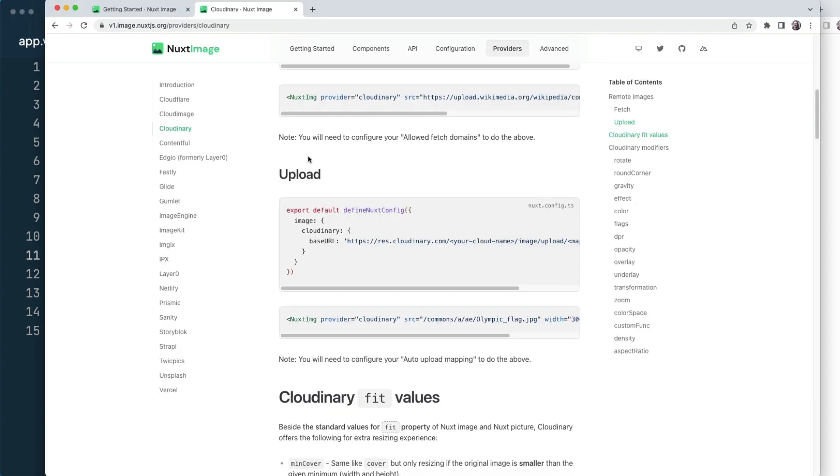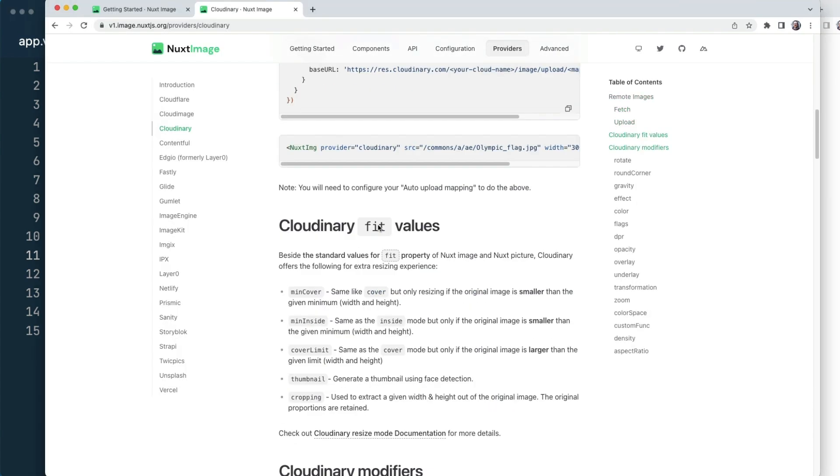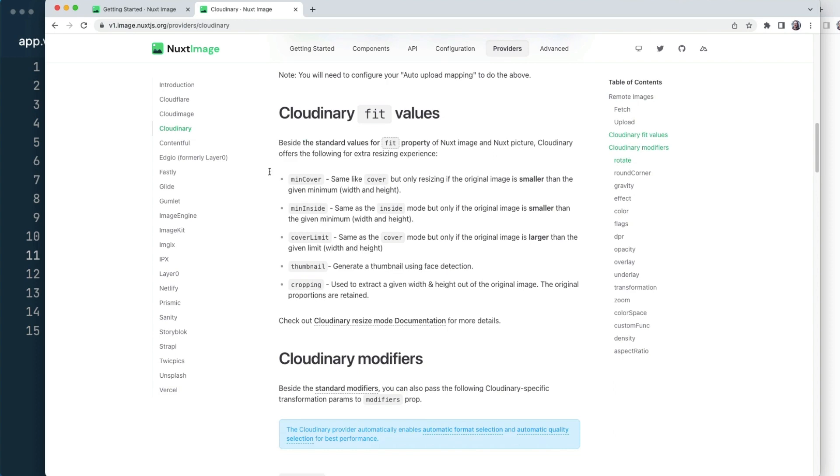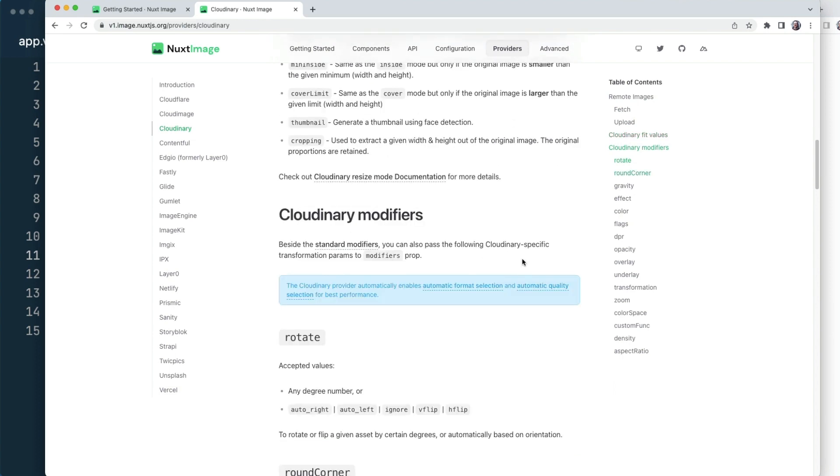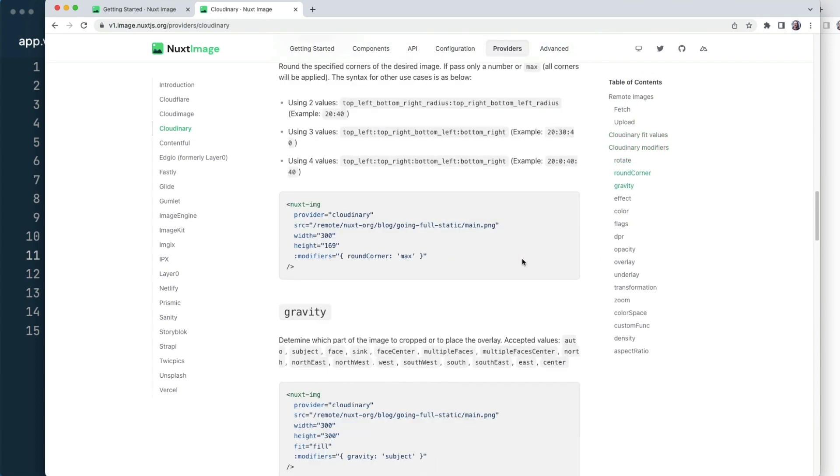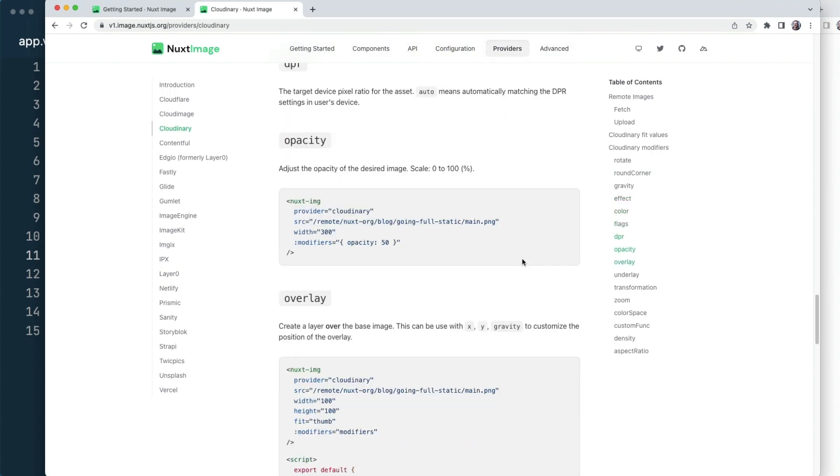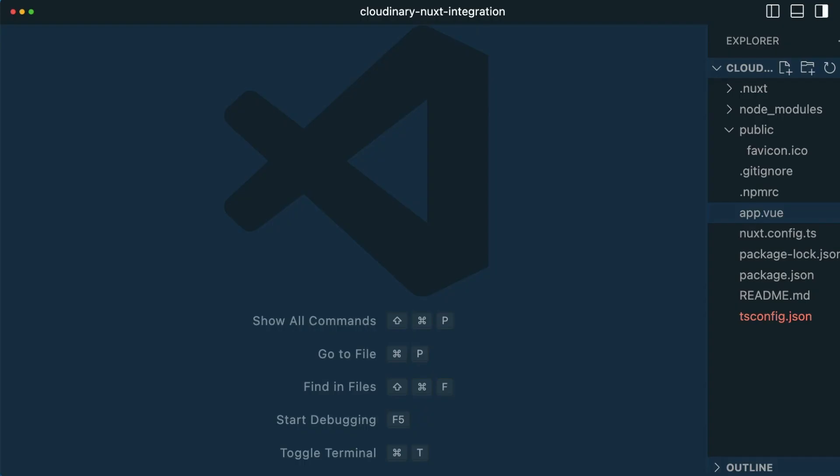The Nuxt image documentation gives ways that we can use Cloudinary's fit values, rotate the image, and do all the things that we've looked at here and more.